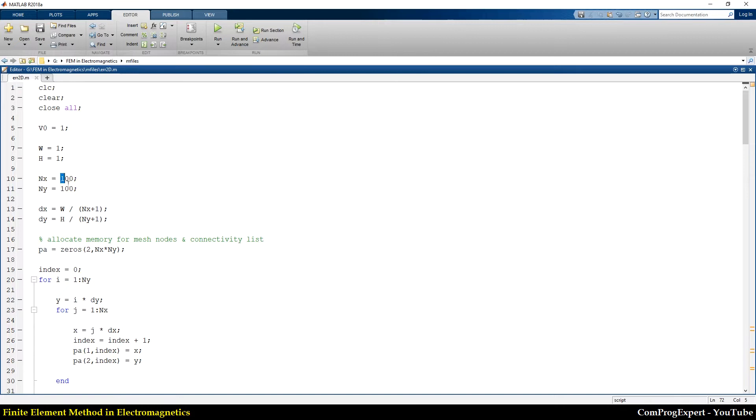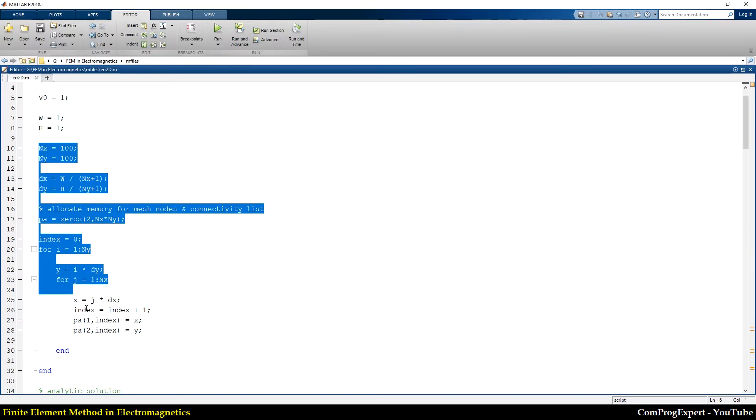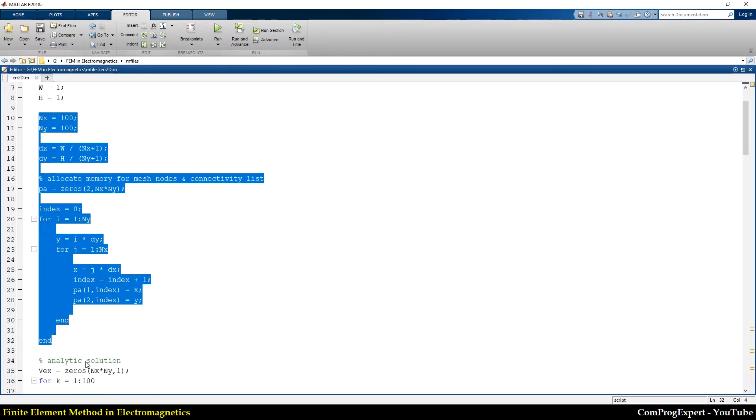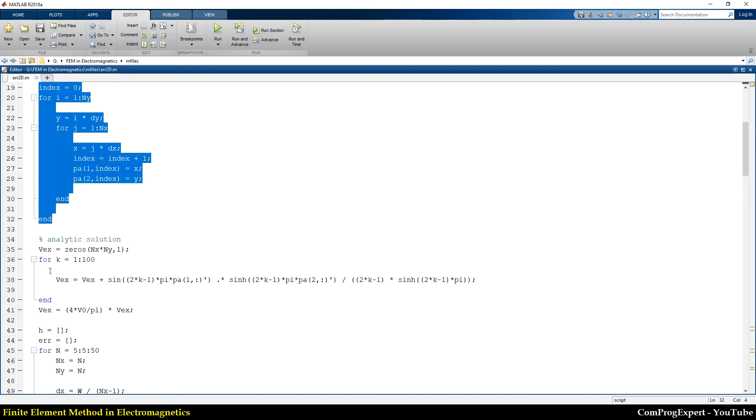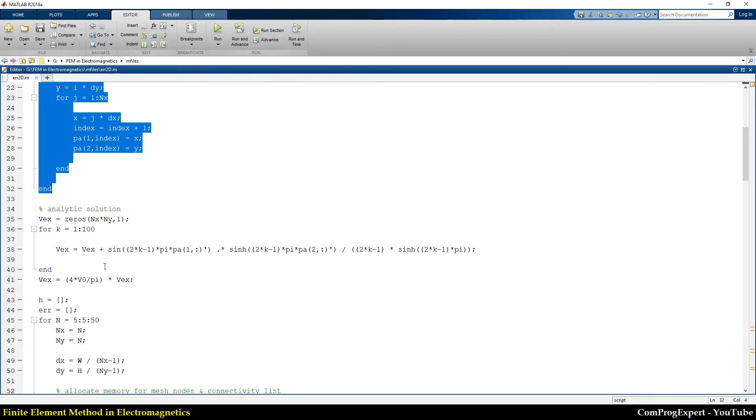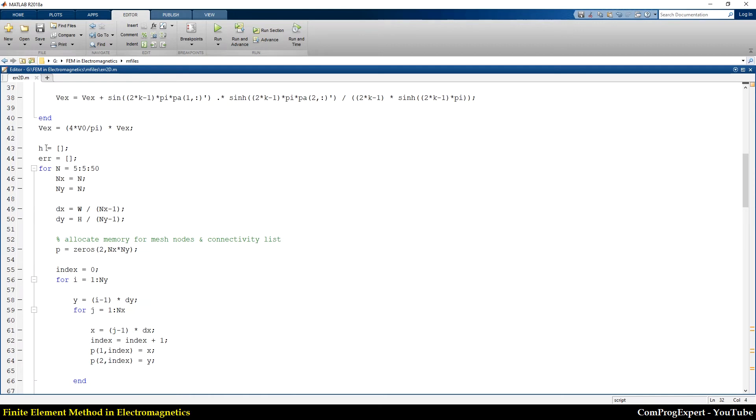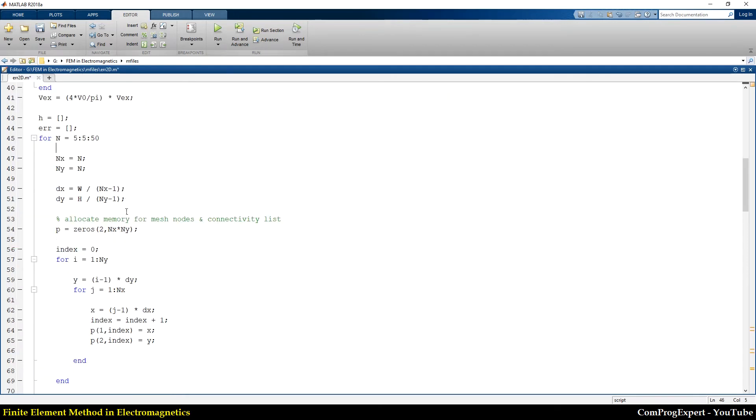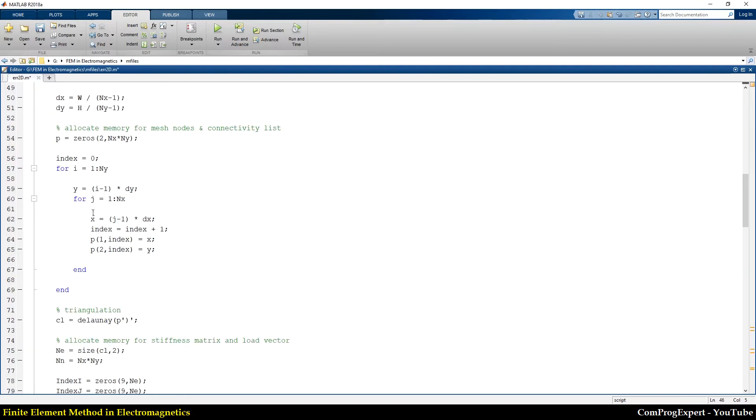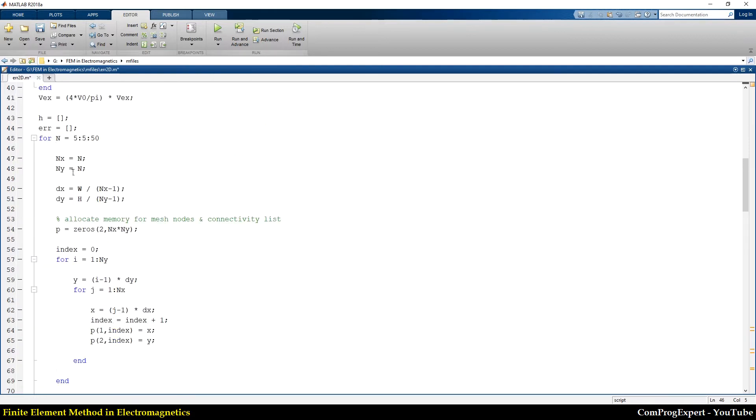For a hundred by hundred grid. So here I generate a mesh and I calculate the analytic solution for this fine grid. So here is the exact solution. Then I should refine the mesh step by step and solve the equation for each mesh size to be able to calculate the error. Here I have two input vectors.